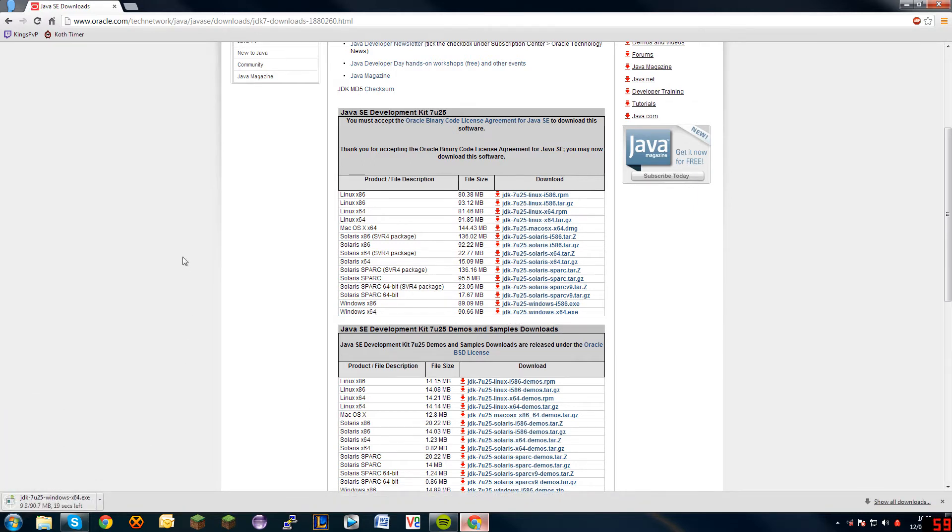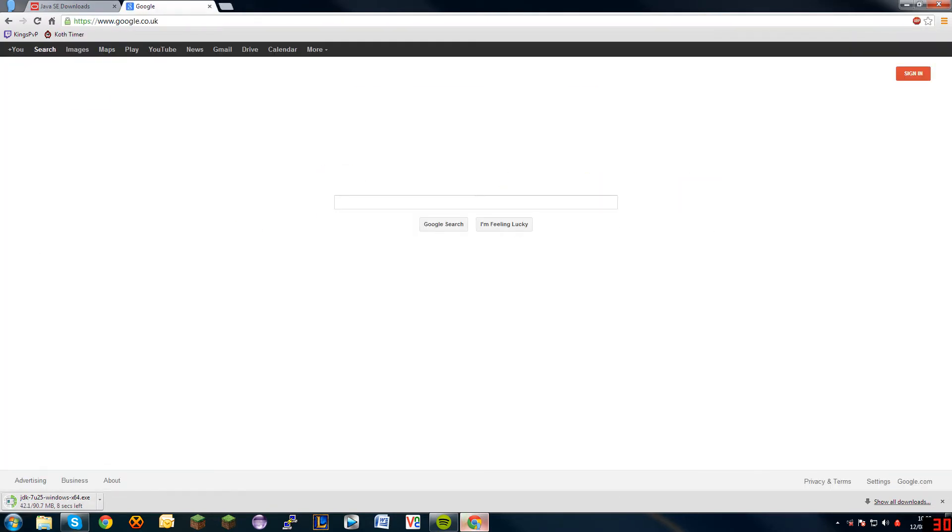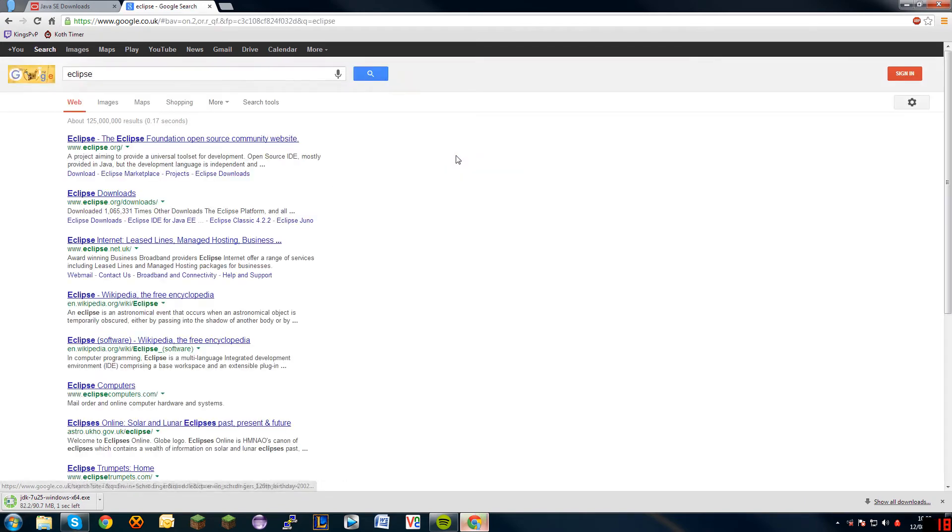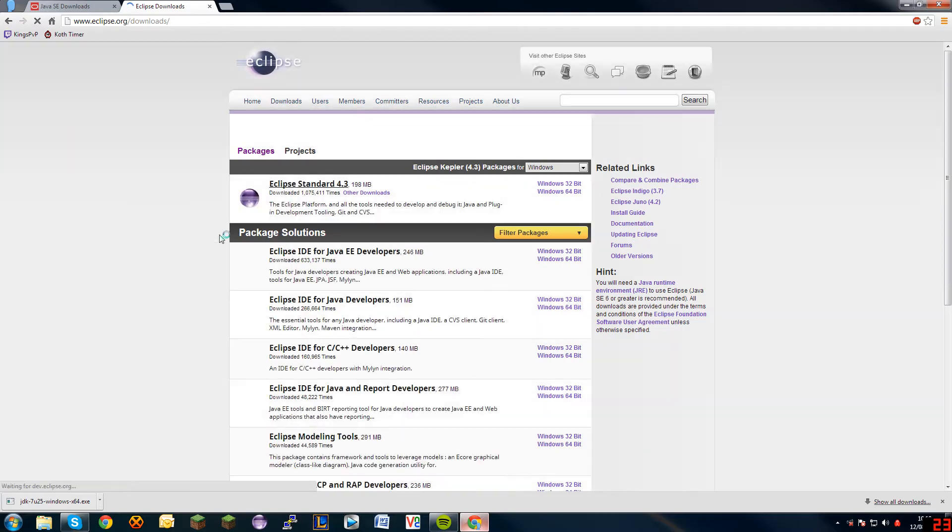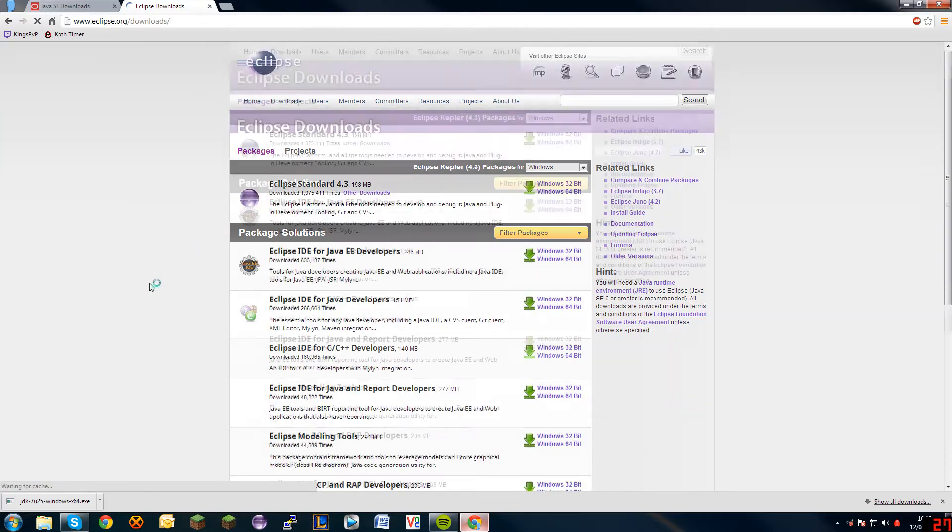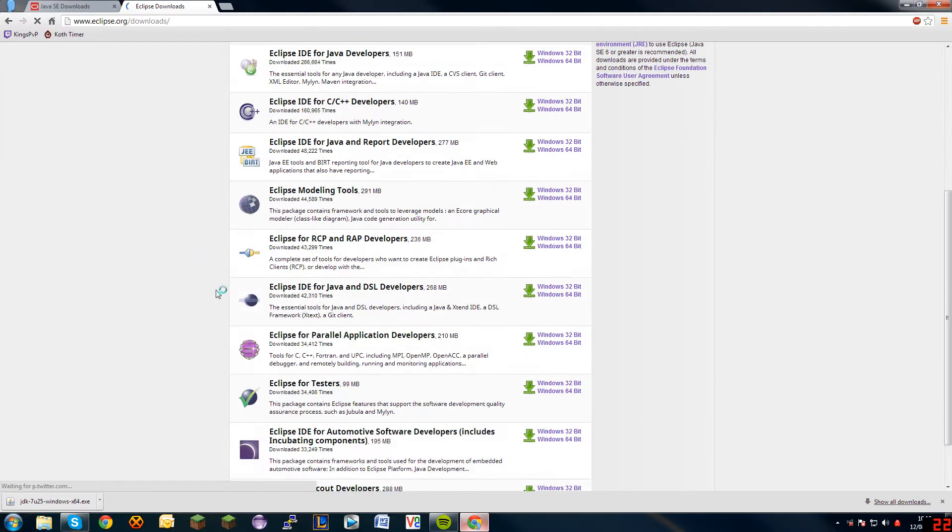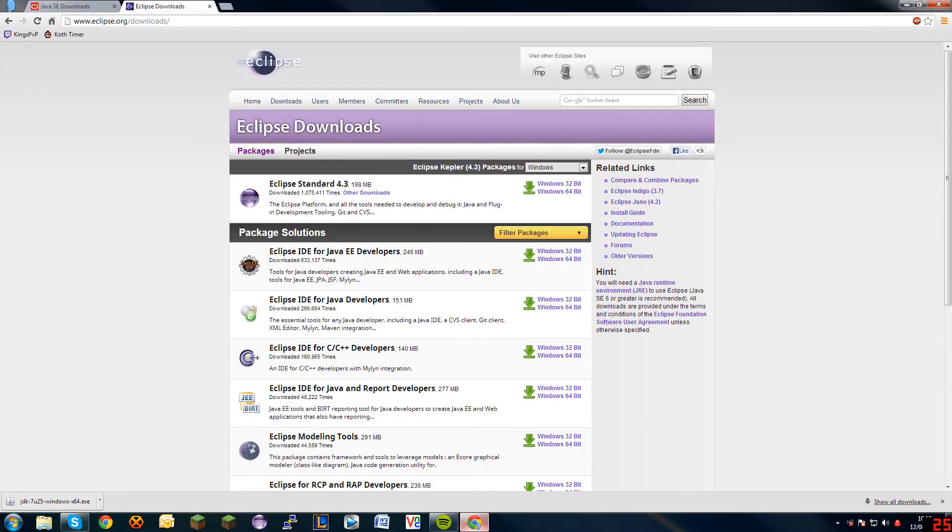Now that's downloading, we'll go and get Eclipse as well because Eclipse is needed. Look how fast that's downloading. Eclipse, I can't spell but Google is helpful. So go to the downloads page, if you just want to get normal Eclipse with no addons or anything just get Eclipse standard, that's the normal one pretty much.